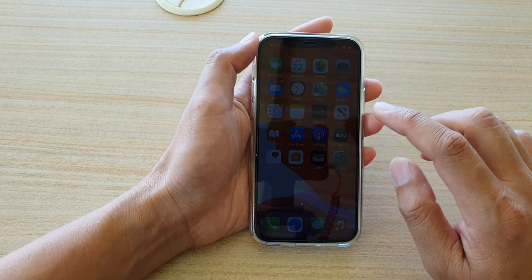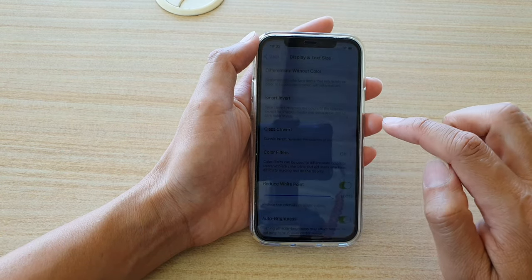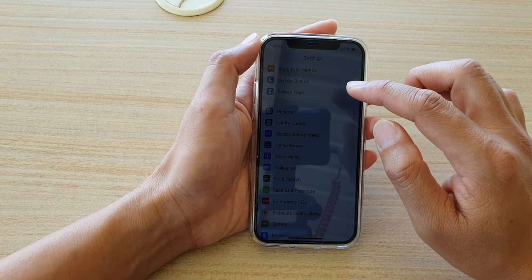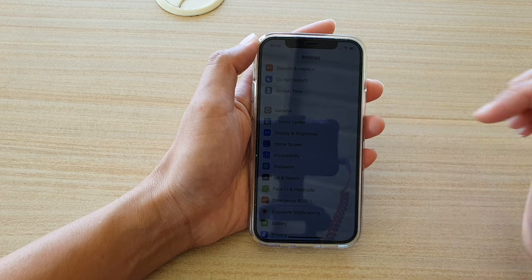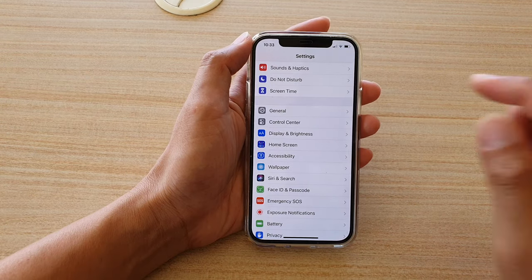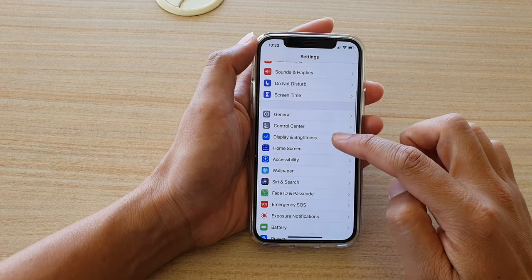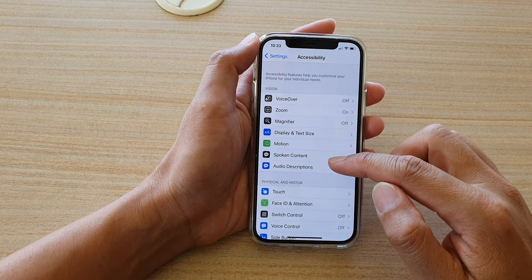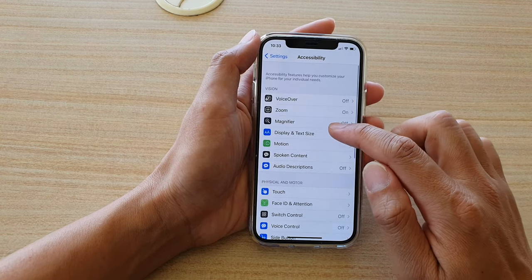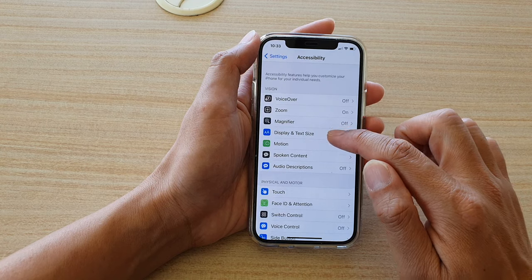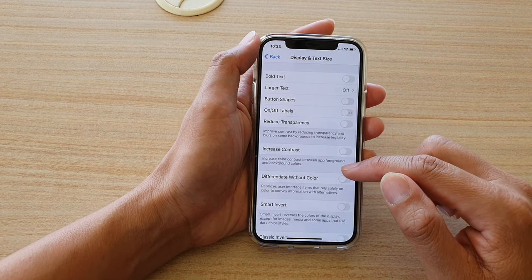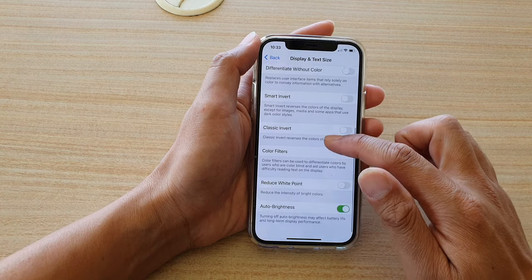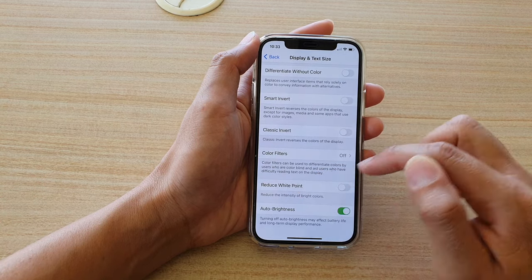After that, go back to your home screen and tap on Settings. In Settings, go down and tap on Accessibility. Then in Accessibility, go down and tap on Display and Text Size.